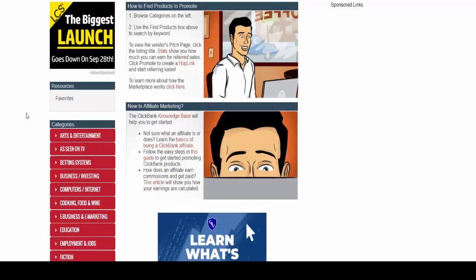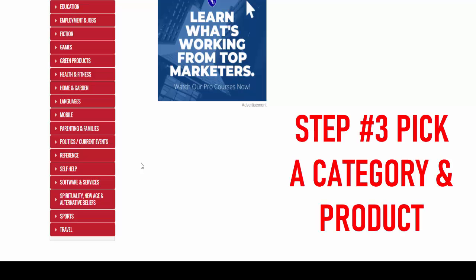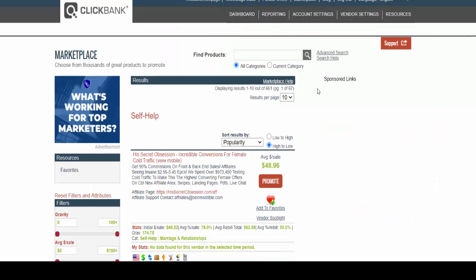Now I'm gonna skip going through all the categories and instead go straight into picking a product and promoting it. So let me show you the steps. I'm gonna go over to the self-help section and I'm going to pick a product that has recurring income.